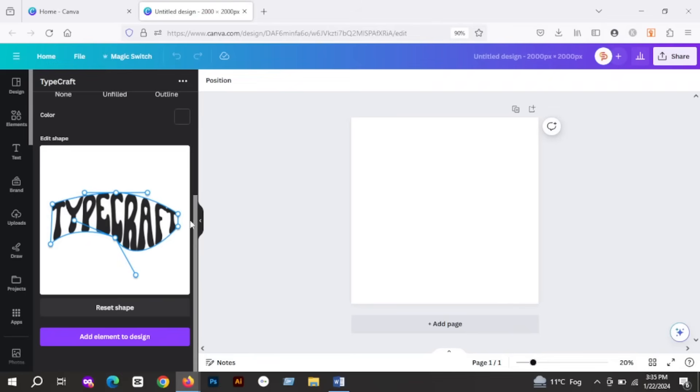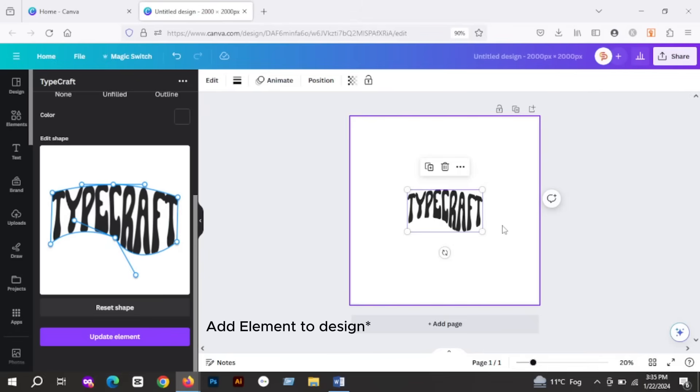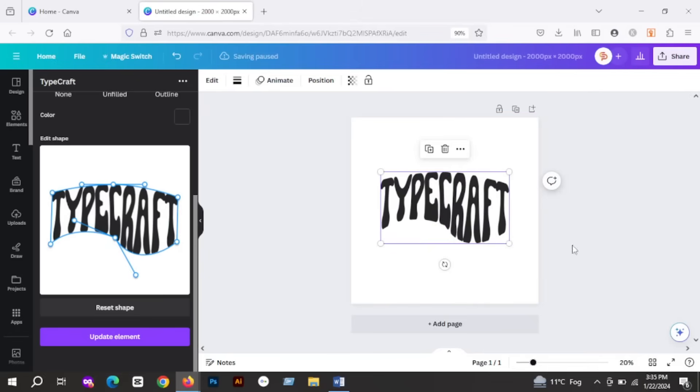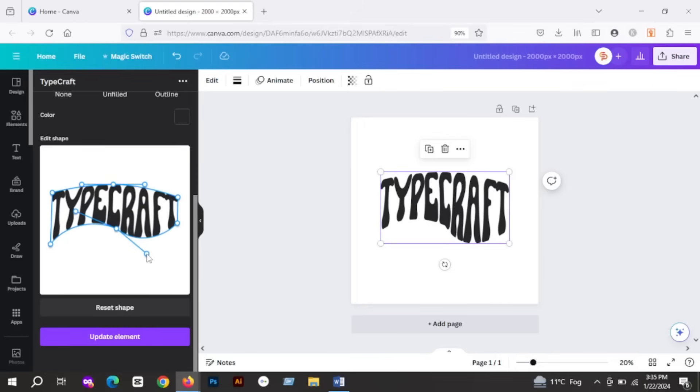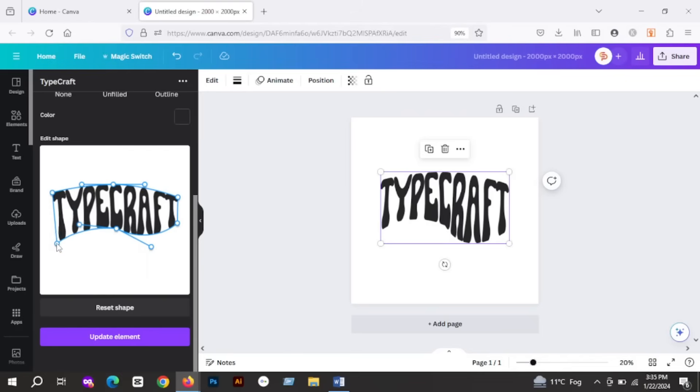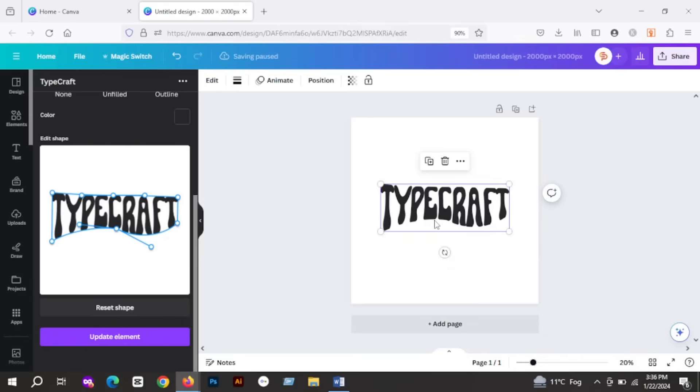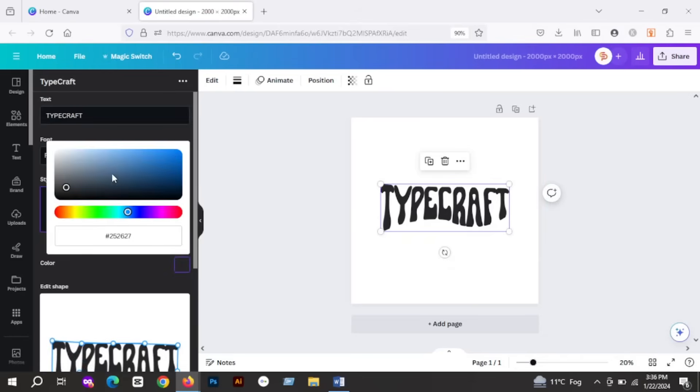You can warp your text in any shape you want. Once you are done with customizing your text, just click on Add to Design. And if you want to make any changes to it, just do it in this box again and click on Update Element. It will automatically update the shape of your text on the right side. You can also change the color of the text and update again.